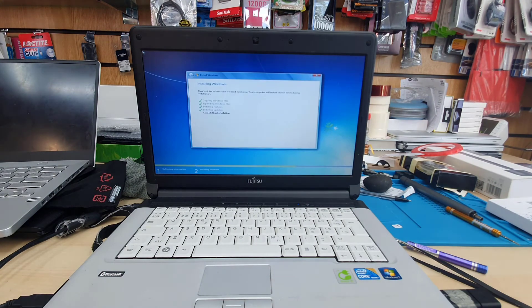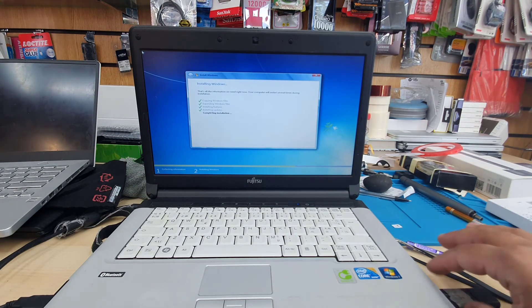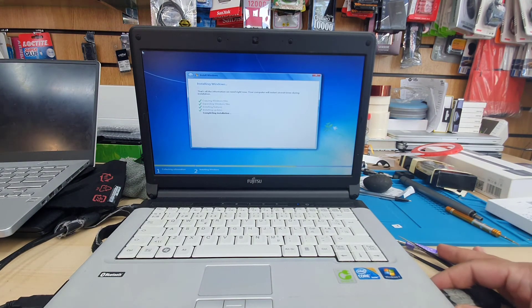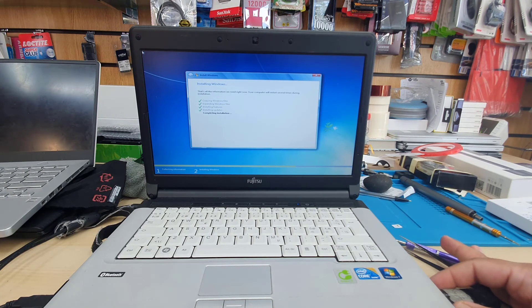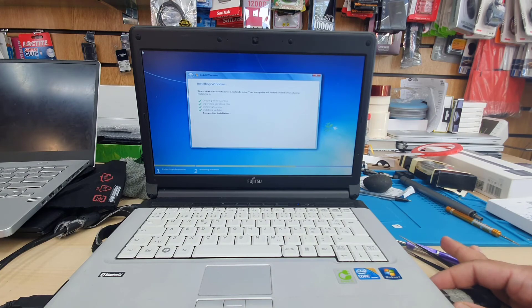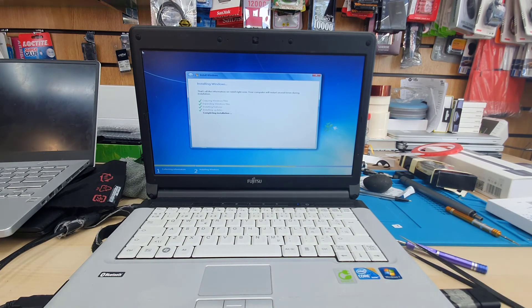So every single time when it restarts, take the USB out. When it turns back on, reconnect it until the setup is done.